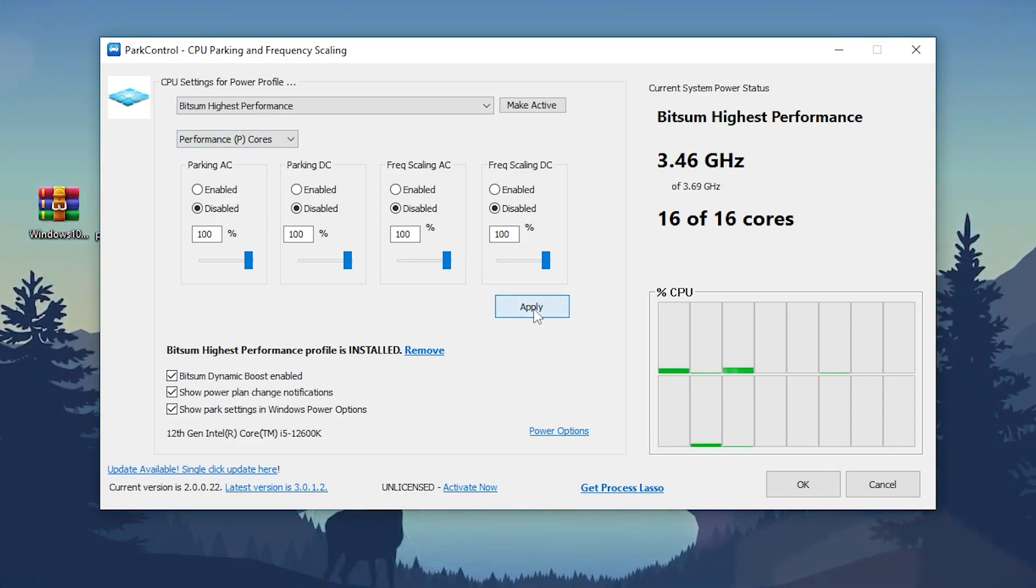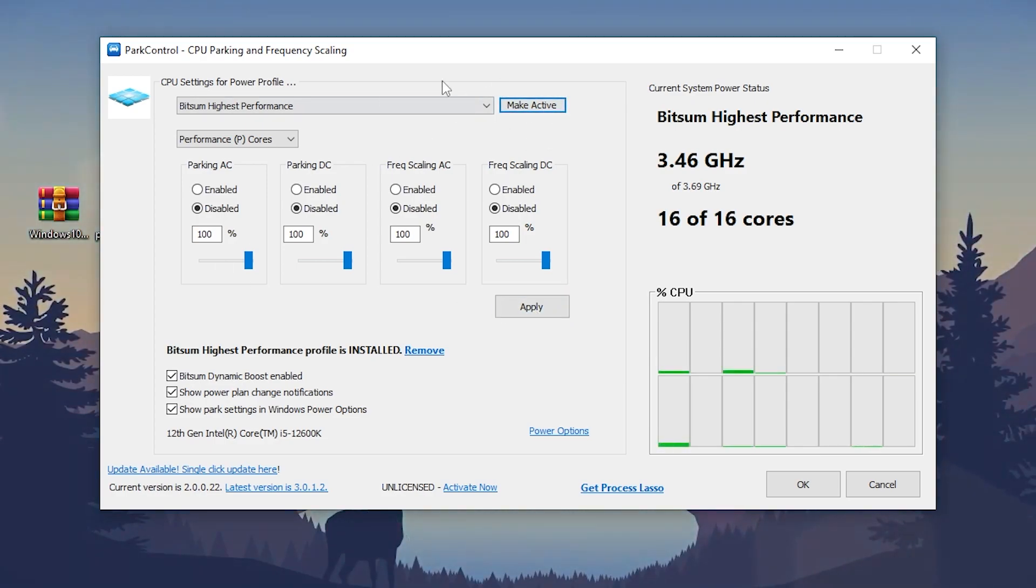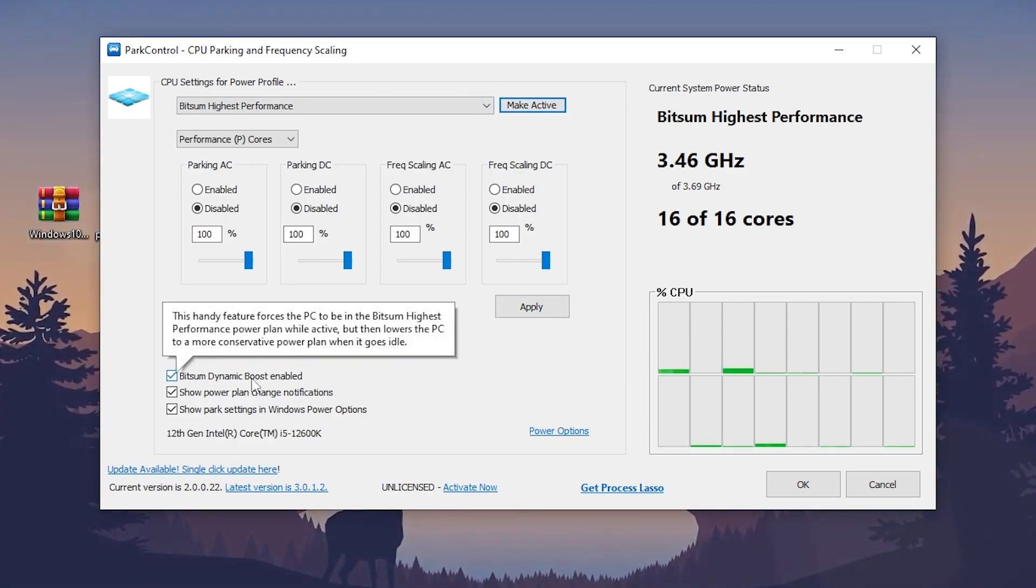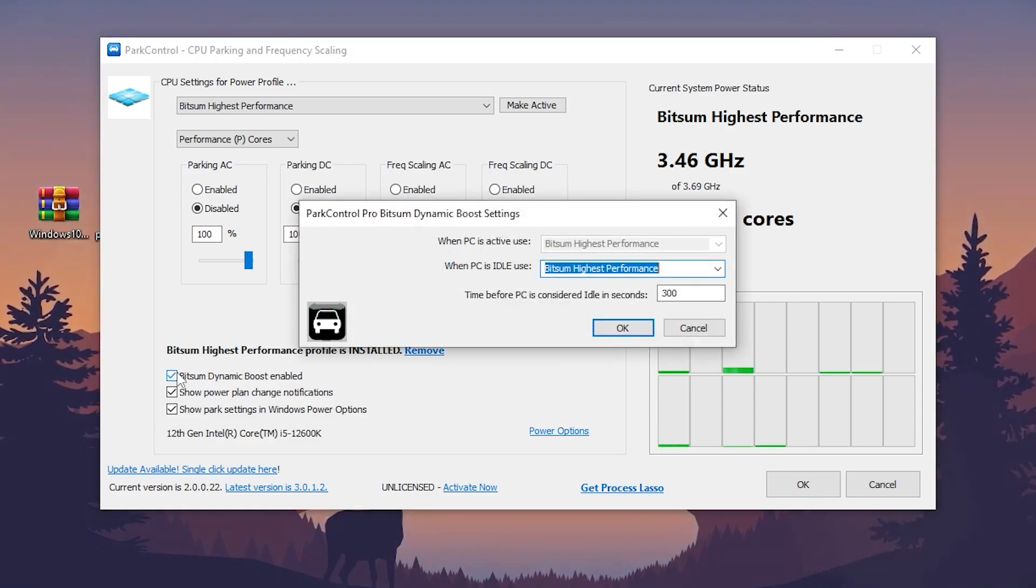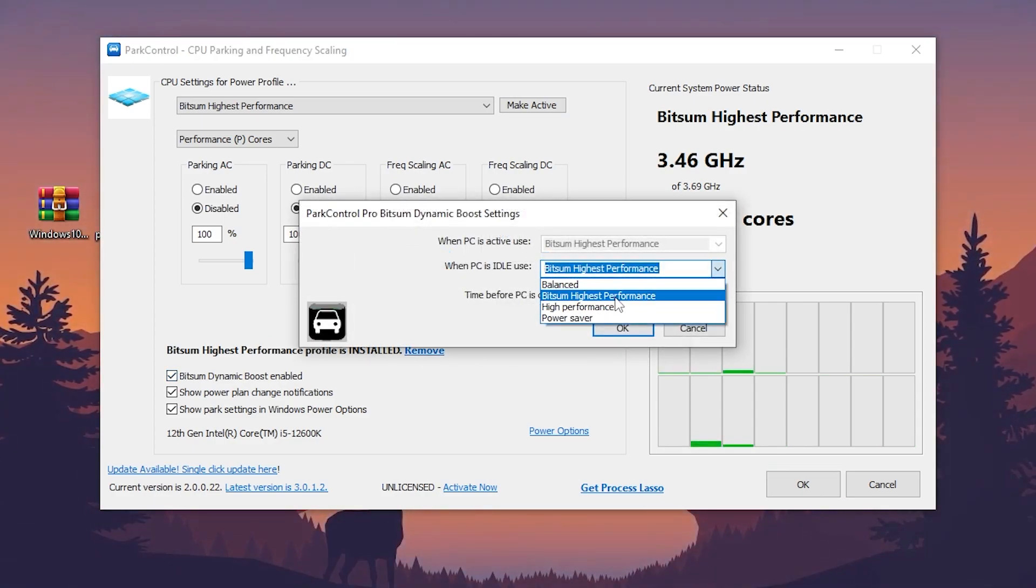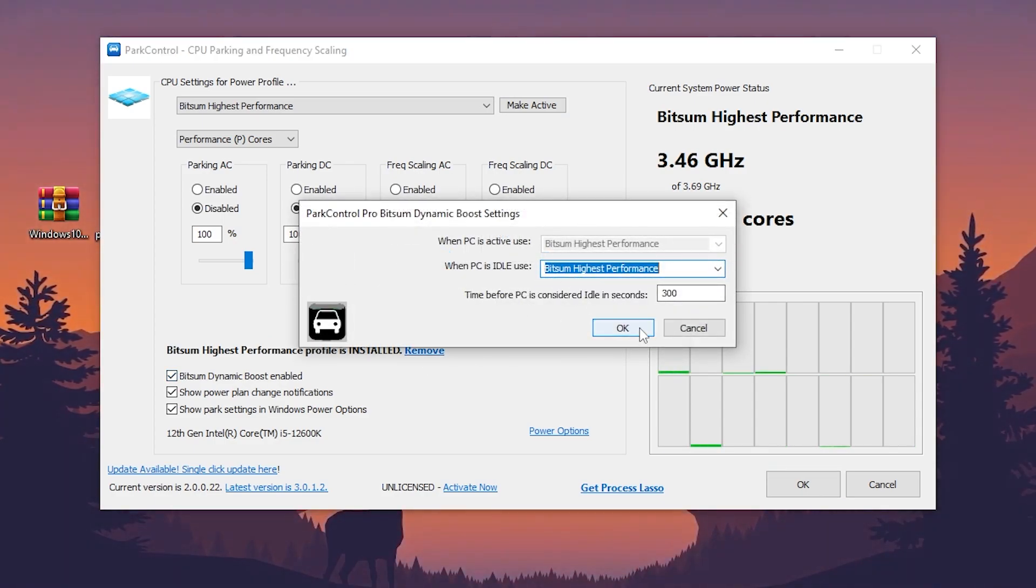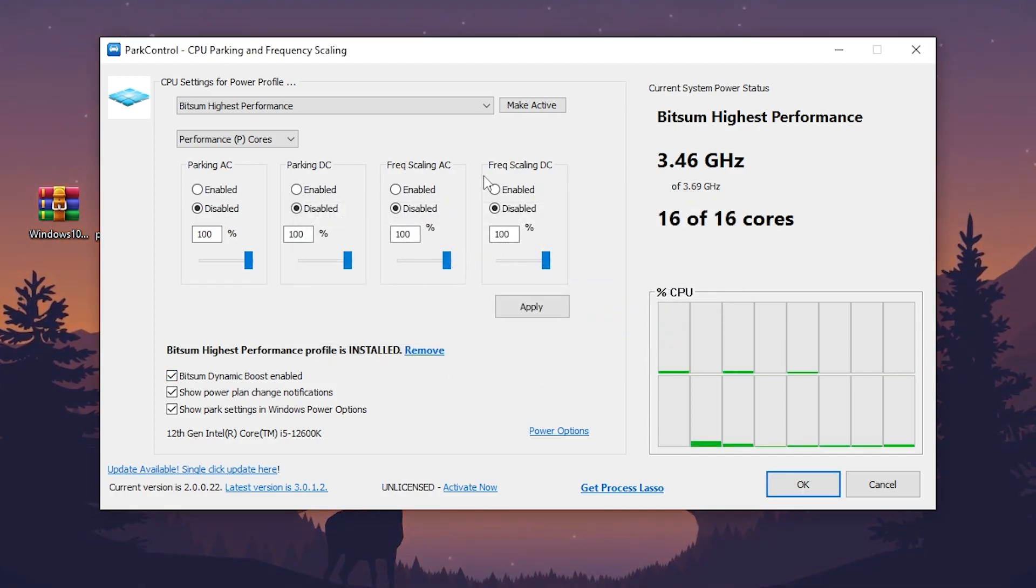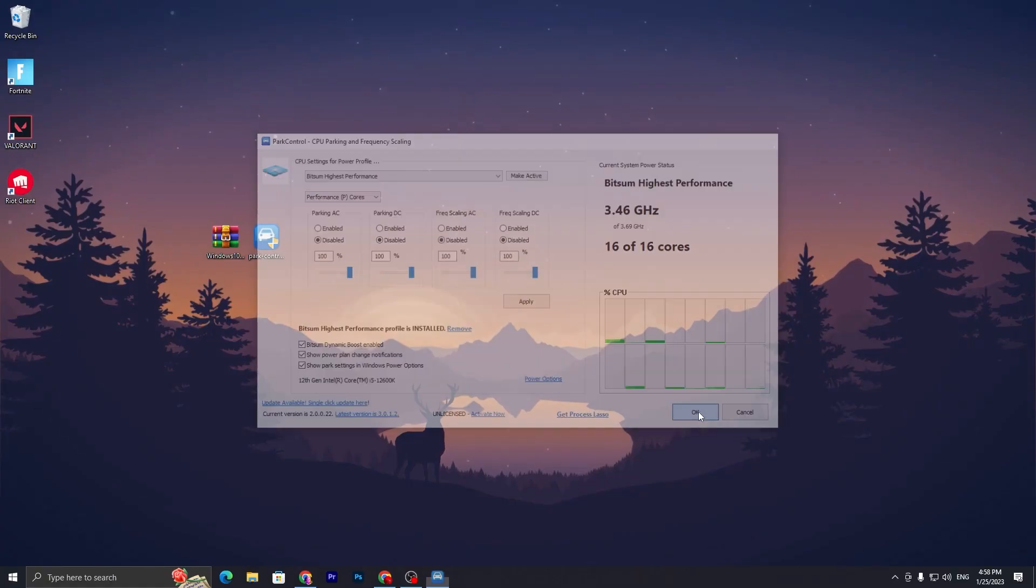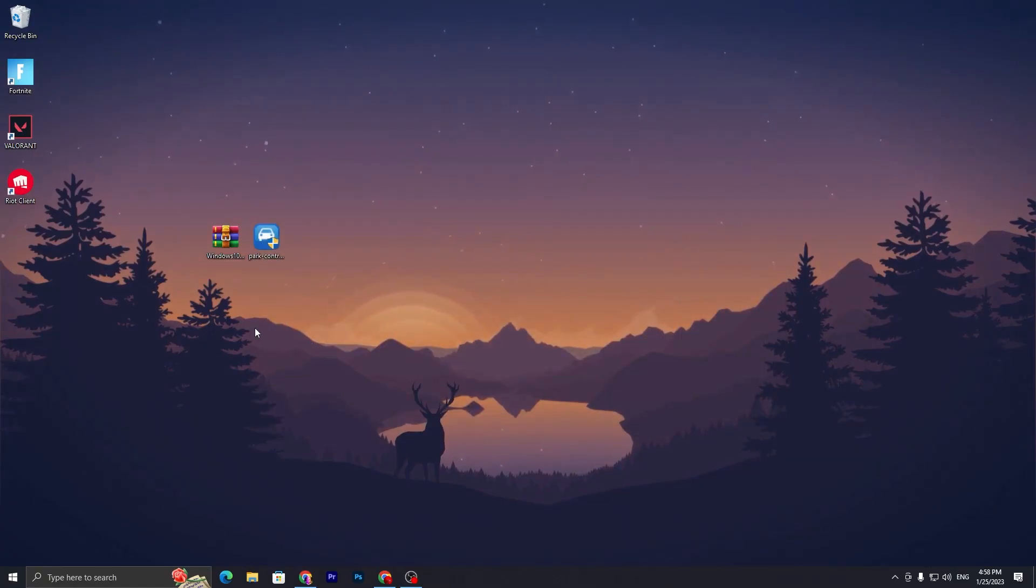Go to this dropdown and select it to Performance because we need the highest performance. Click on the Apply button and click Make Active again. Now go to Bitsum Dynamic Boost, enable the checkmark on this box, and select Bitsum Highest Performance from this dropdown. Click OK, and it will unlock all the cores of your CPU for the highest performance.